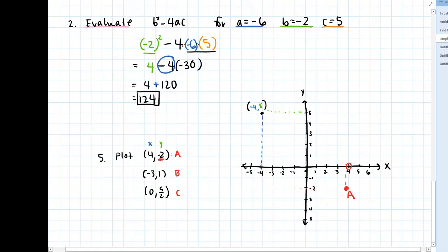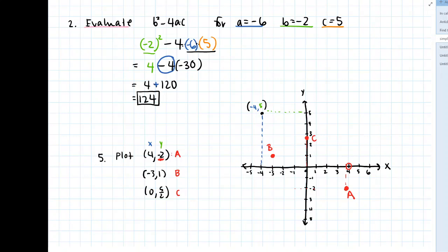What about the point negative 3 comma 1? Here I look at the x-value of negative 3, the y-value of positive 1 — this is my point B. And lastly, x-value of 0 — I'm not moving left or right — and I go up to a positive y-value of 5 over 2. 5 over 2 is 2 and a half, so it's right there. This is the point C.